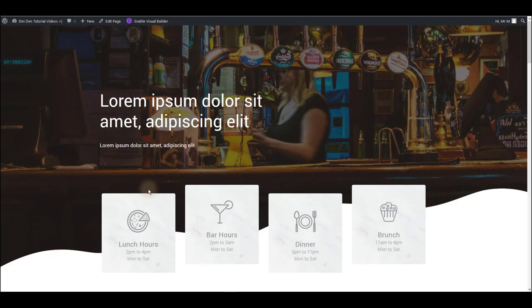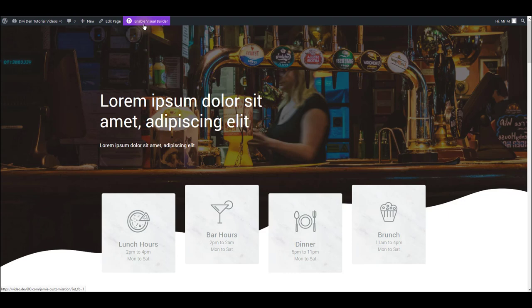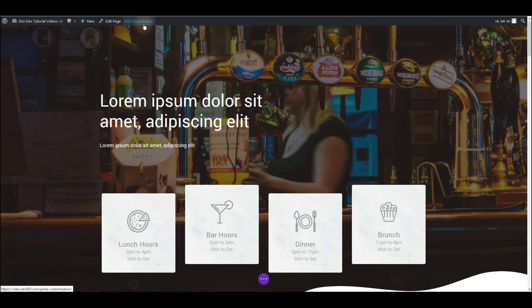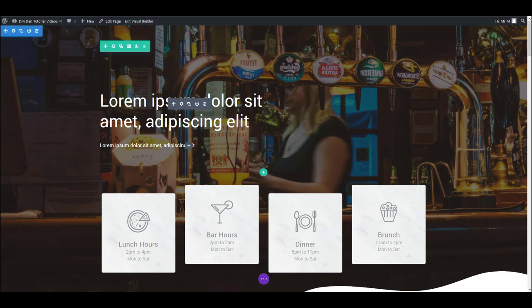I have an example page with the bar page layout loaded and to get started let's enable visual builder. If you don't know what visual builder is, it's an amazing new Divi feature that allows you to customize and edit the page without actually leaving the page so all the changes you're making you immediately see how it looks like on your page.